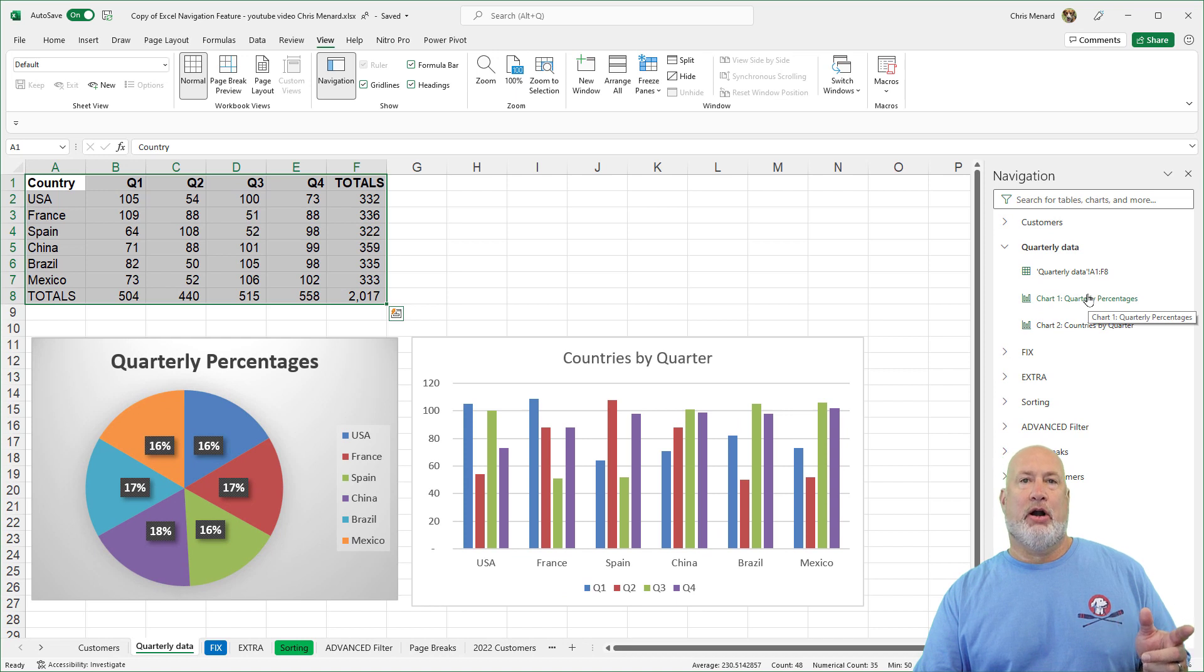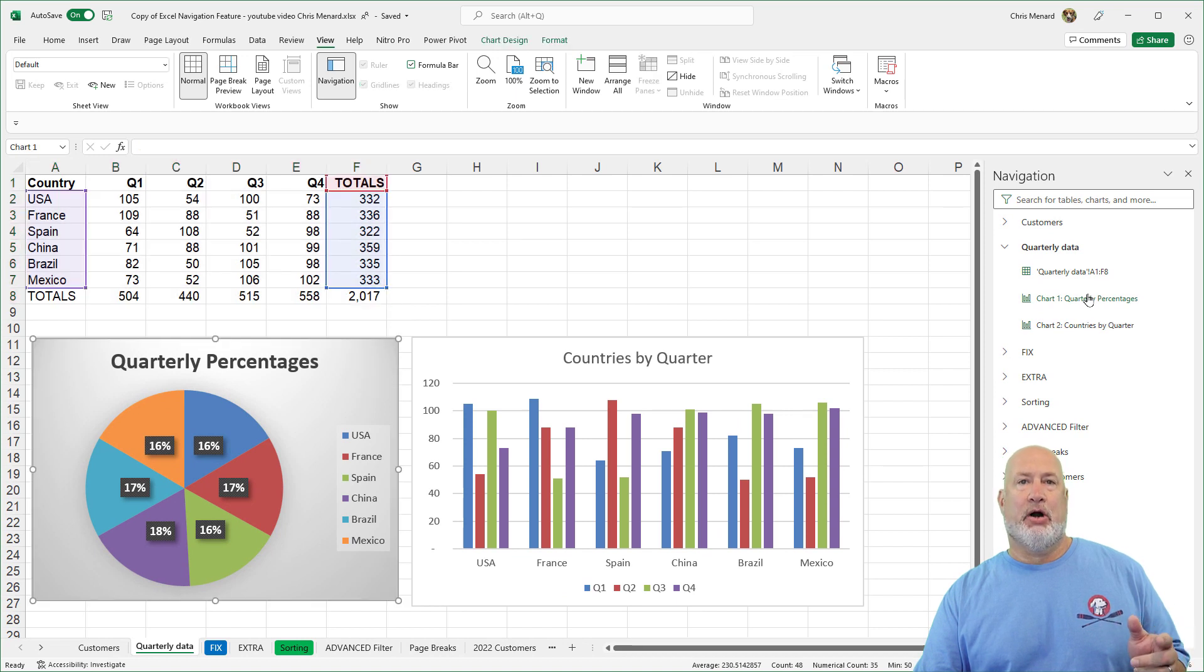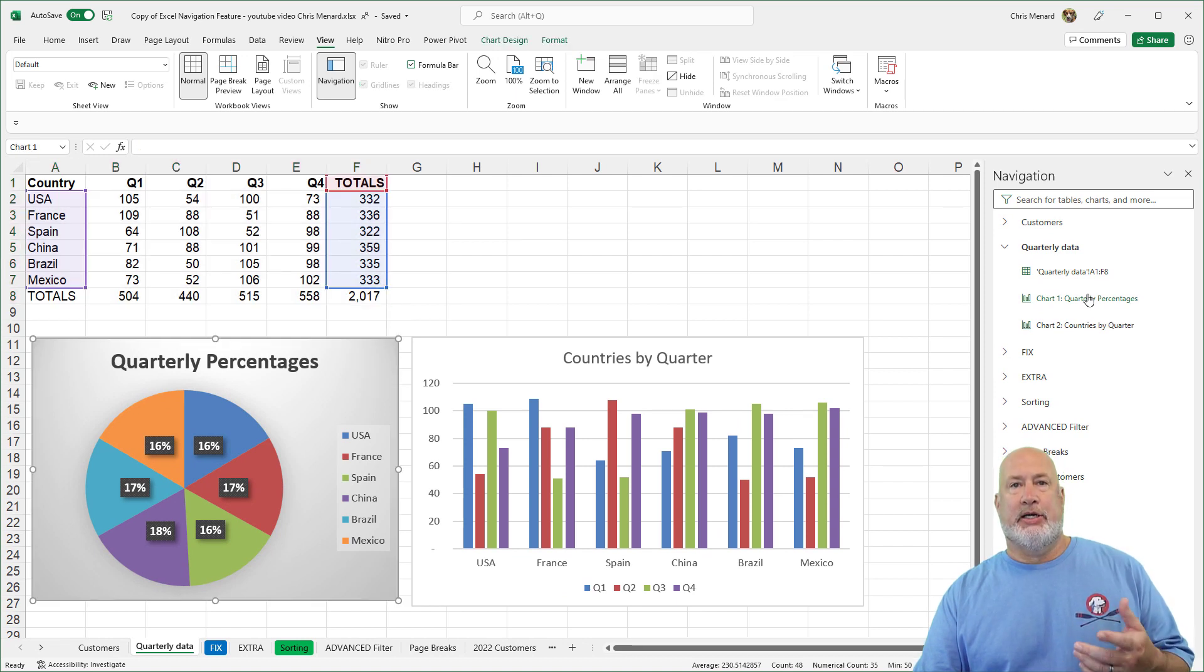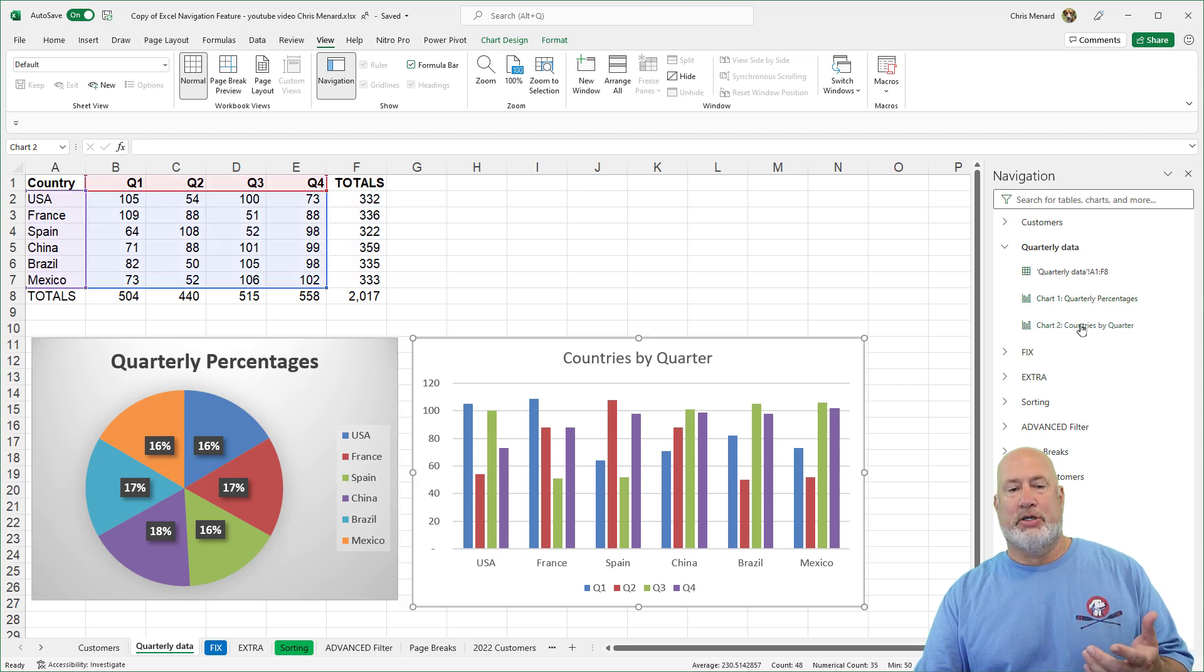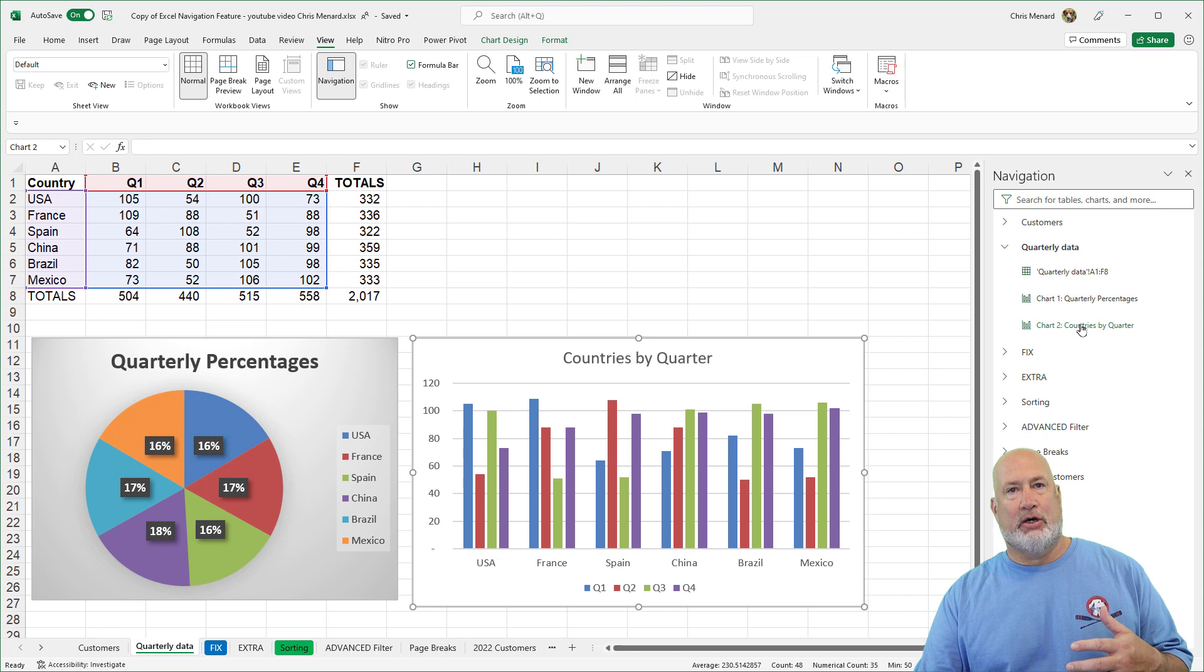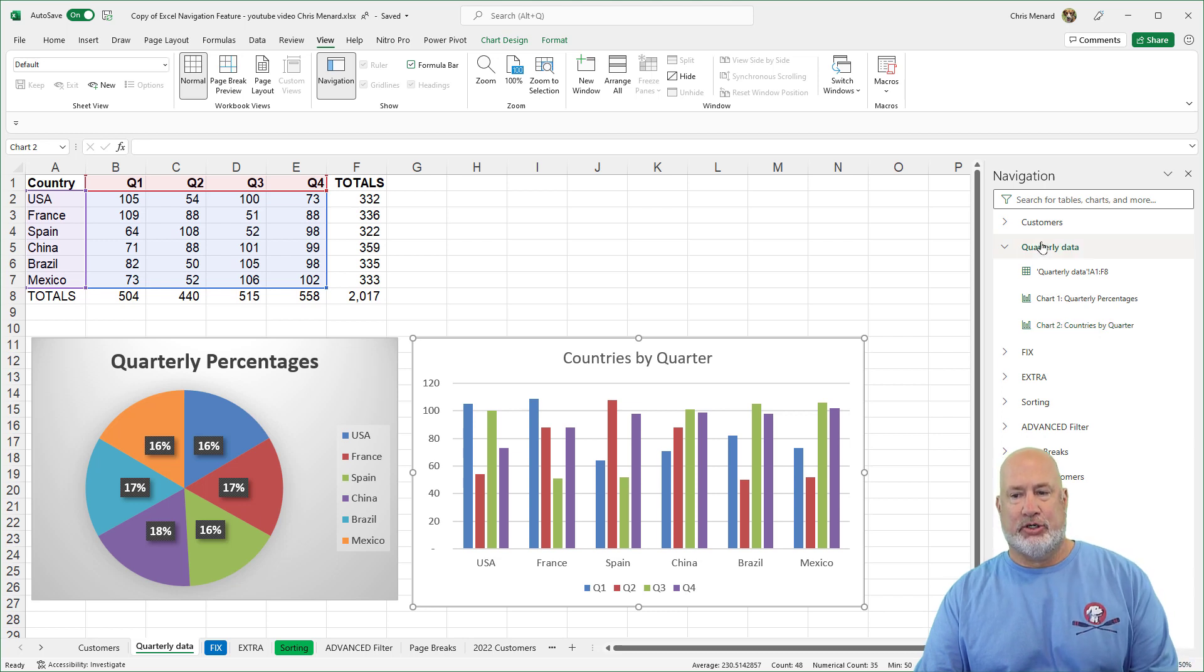It says I've got a chart. If I click that chart, the chart is selected and it's showing me the data that's creating that chart. And then if I click on the next chart, Chart 2, again, the chart is selected and there's the data that's selecting that chart.